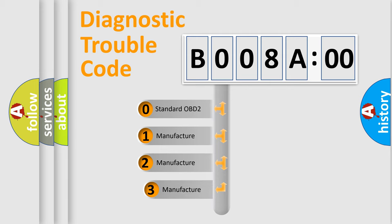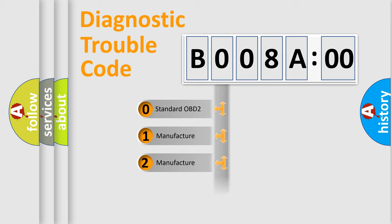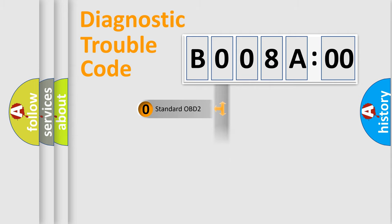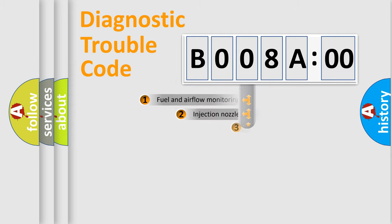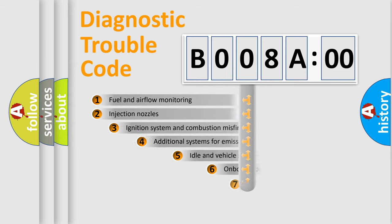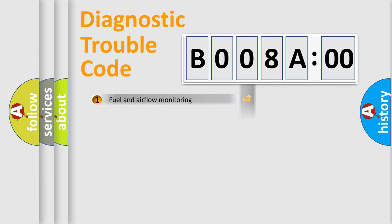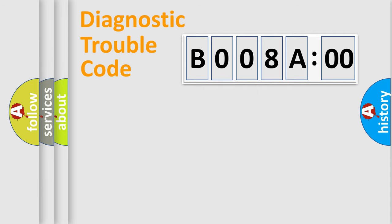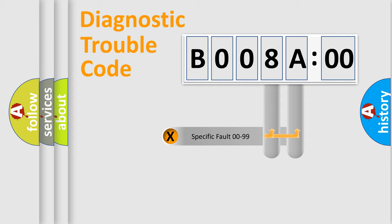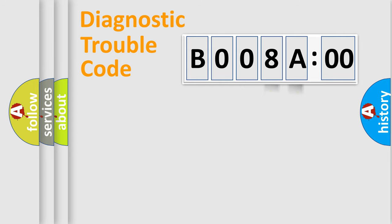If the second character is expressed as zero, it is a standardized error. In the case of numbers 1, 2, or 3, it is a more specific car-specific error. The third character specifies a subset of errors. The distribution shown is valid only for the standardized DTC code. Only the last two characters define the specific fault of the group.